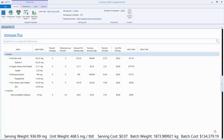Hello, thank you for joining me for the supplement labeling tutorial. Today I'm going to cover the basics of using the supplements program to create labels. This assumes a couple of things: one is that you have your formula created, and the other is that you have a working familiarity with the supplement regulations, because there are a lot of options offered here and you could conceivably create a non-compliant label.